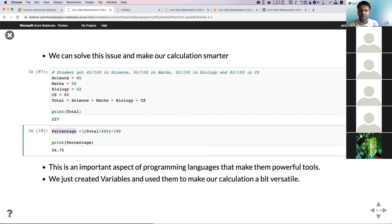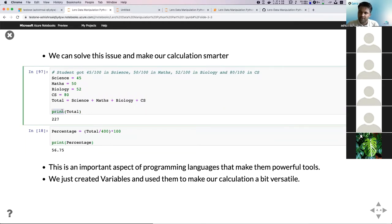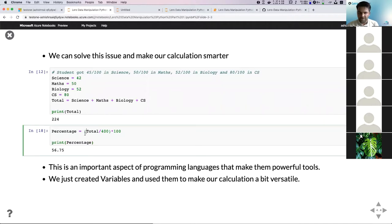I've created another variable called percentage, using total divided by 400 — since we have four subjects each worth 100 marks. The benefit of using variables is that if I change a grade value, this automatically changes the total, which then automatically changes the percentage. So we are not hard-coding values anymore — we have automated this process.